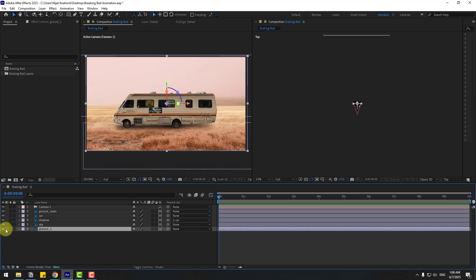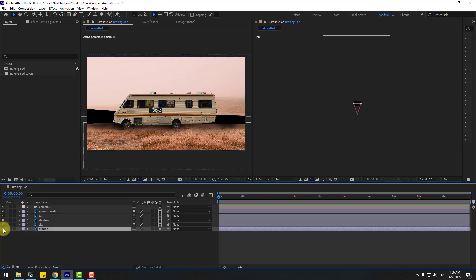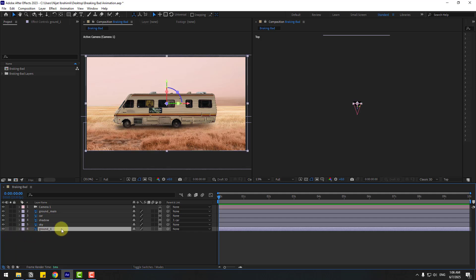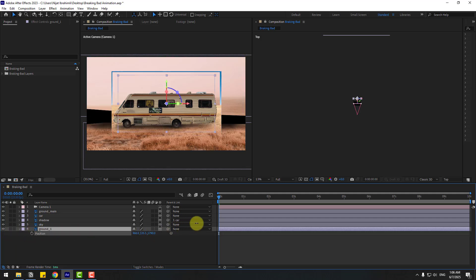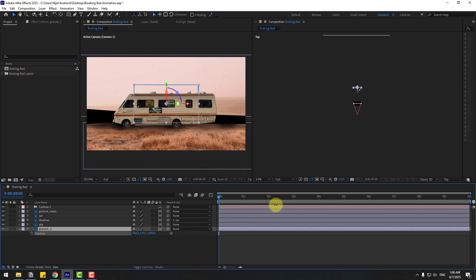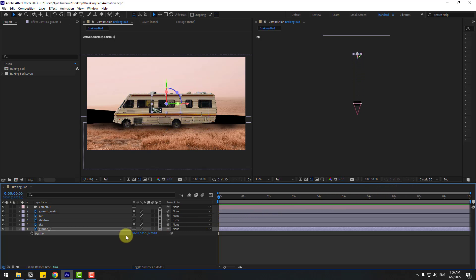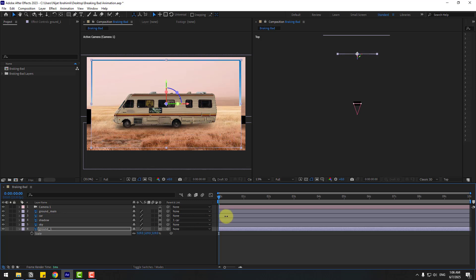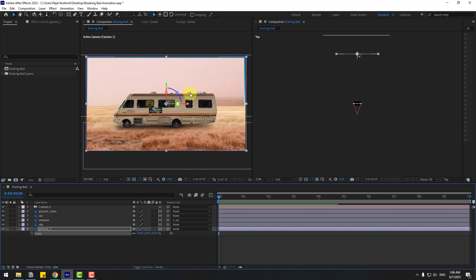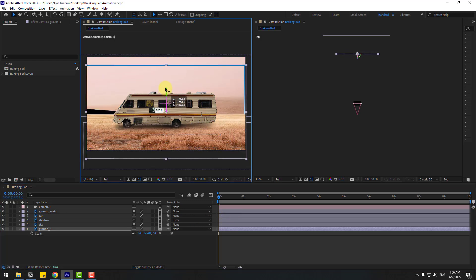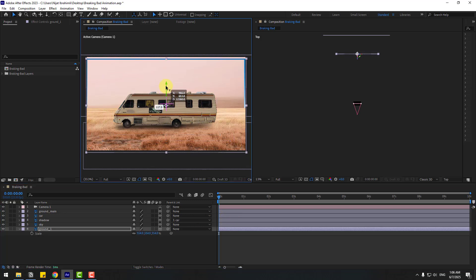Select the ground one layer. Press P and move to back like this. Press S, chain scale, and move down like this.